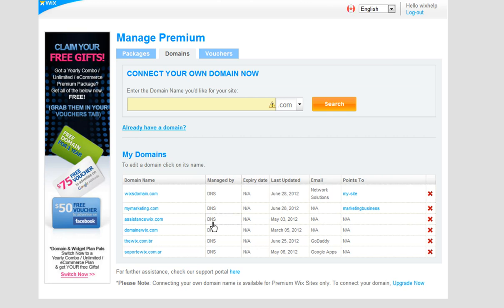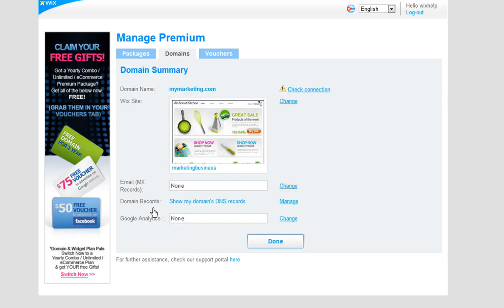Once you have these records, you can add them to your domain manager. It is important to remember that if your MX record is an address and not an IP, you must add your A record first and then add your MX record.